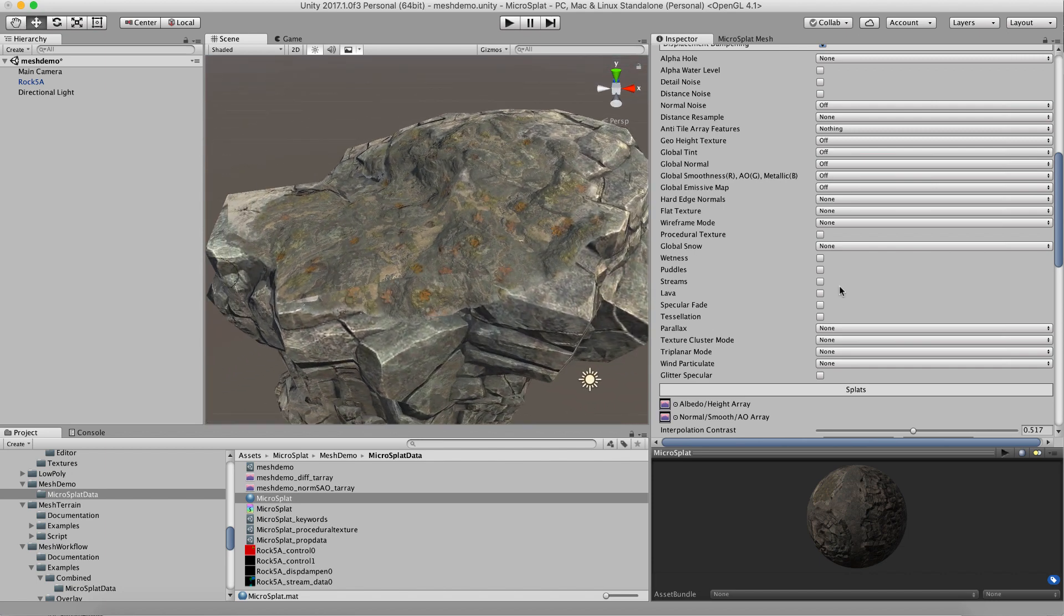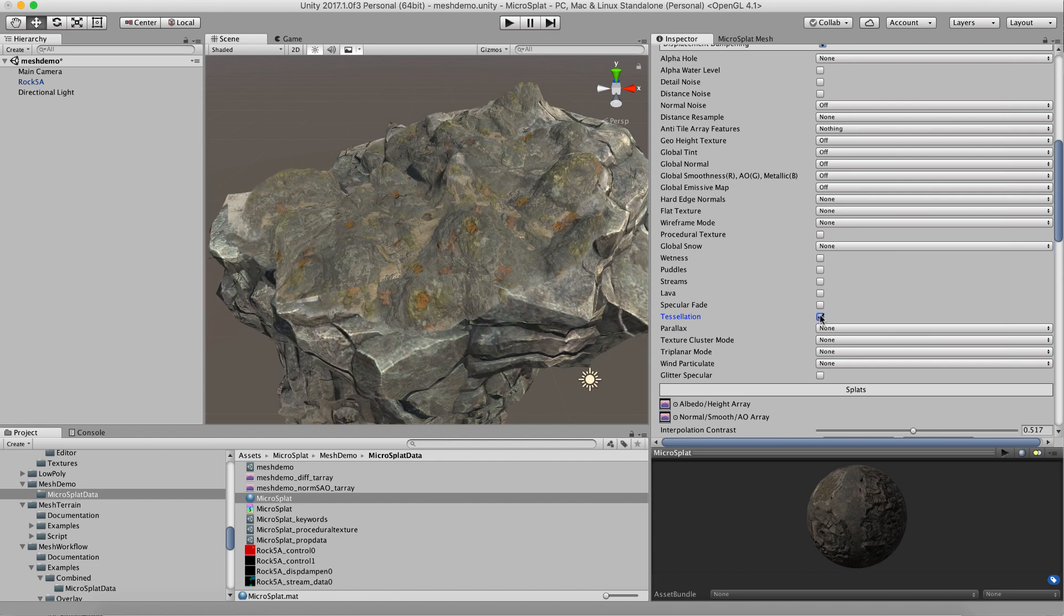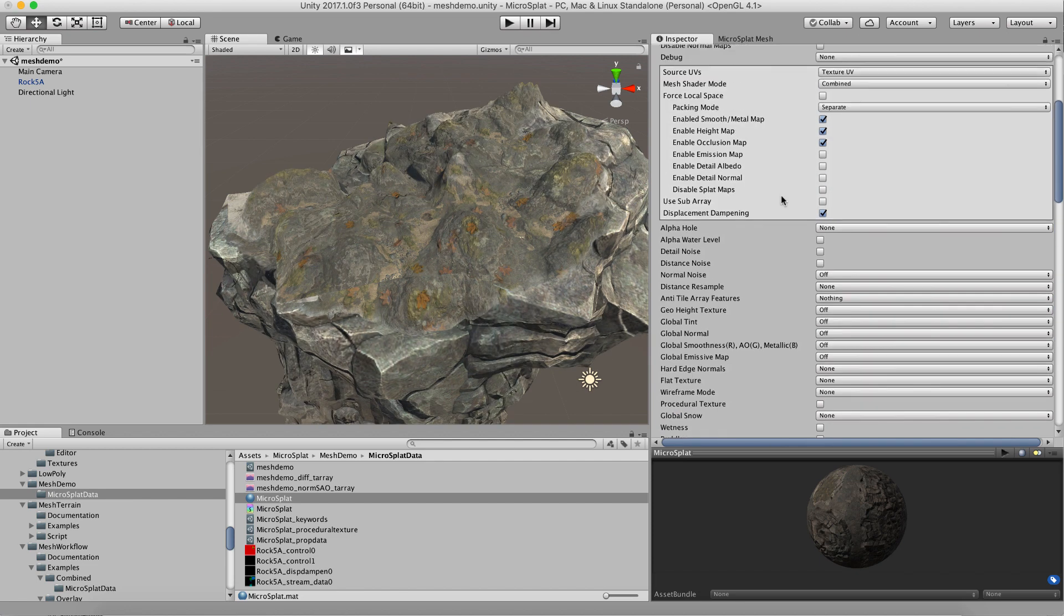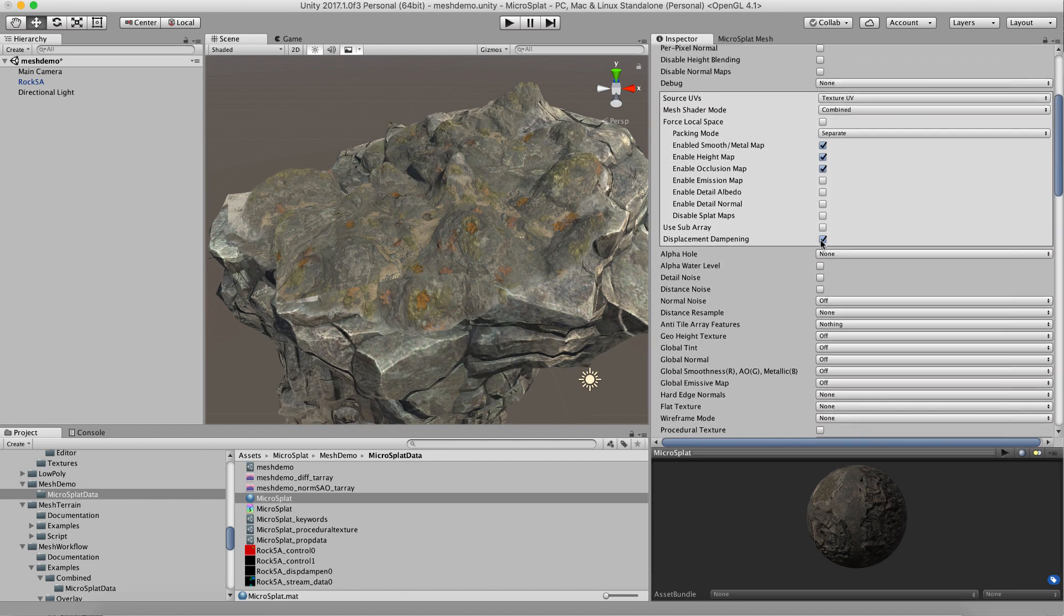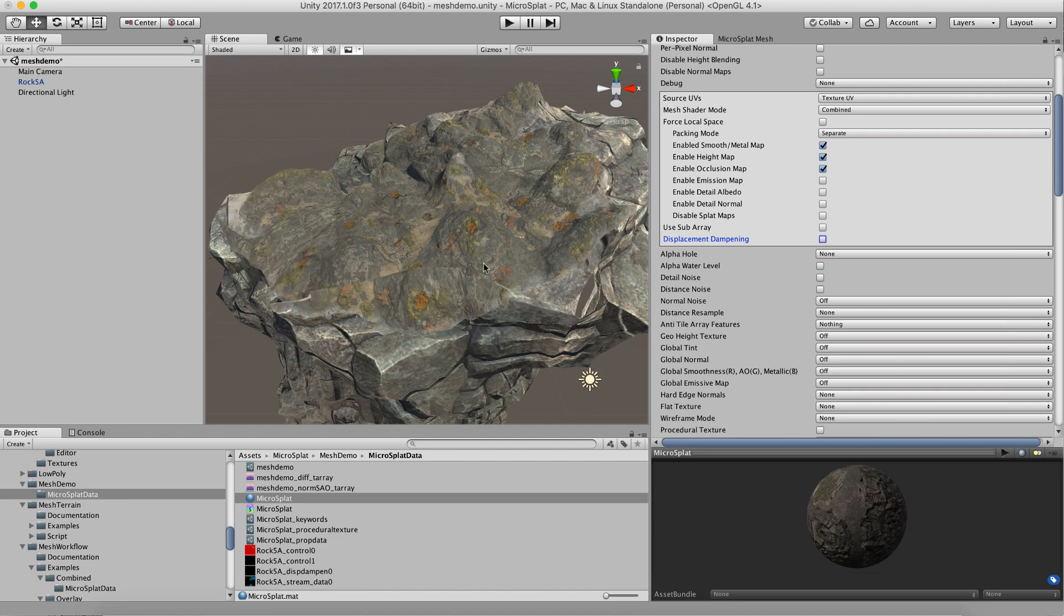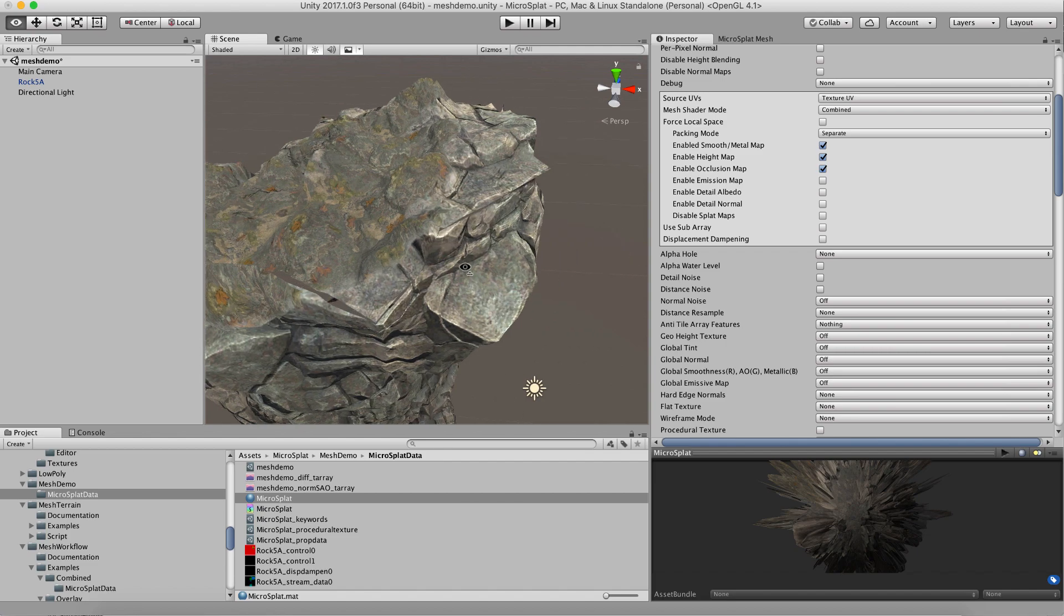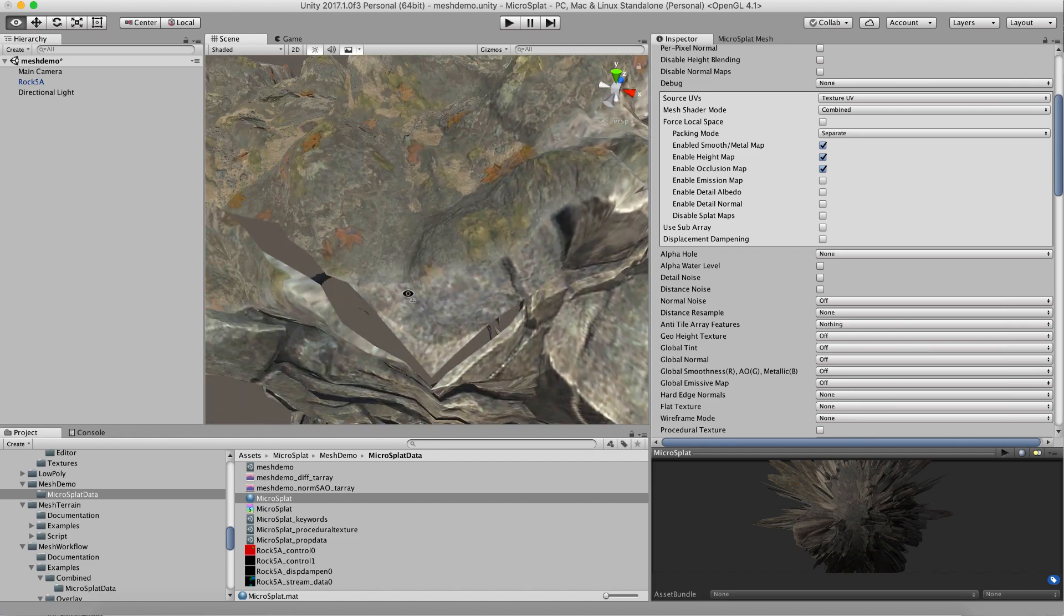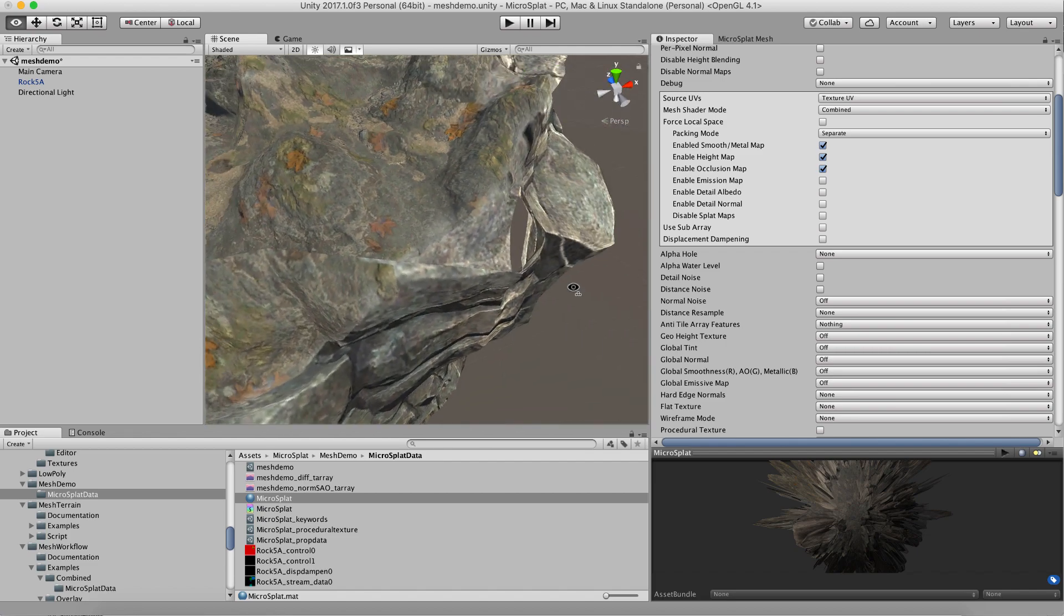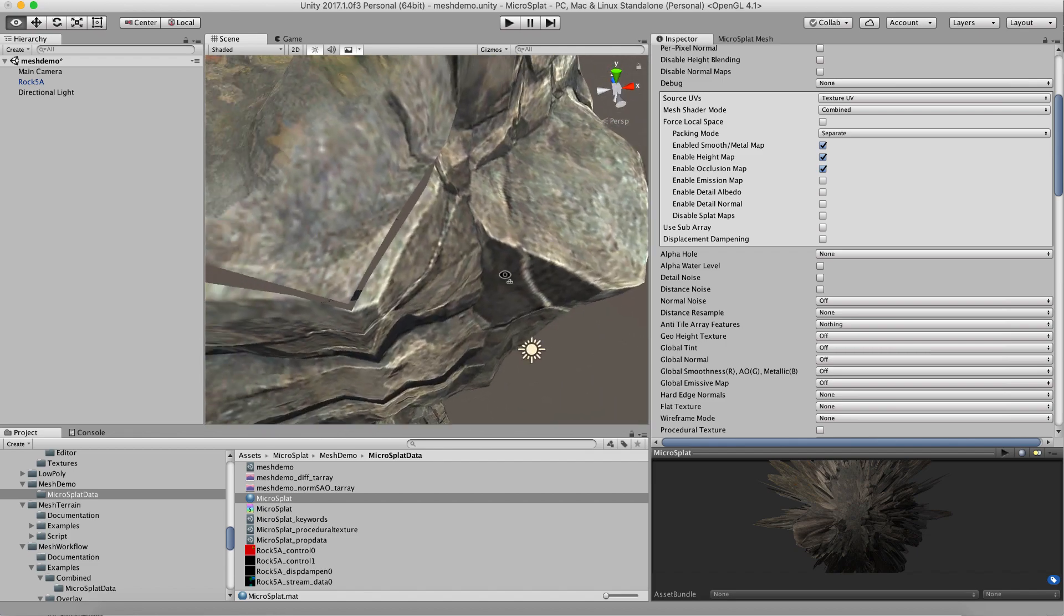What we're going to do is turn on tessellation. I'm going to start here. What you're going to notice with tessellation is that depending on how your mesh is built, it may actually pull your mesh apart.